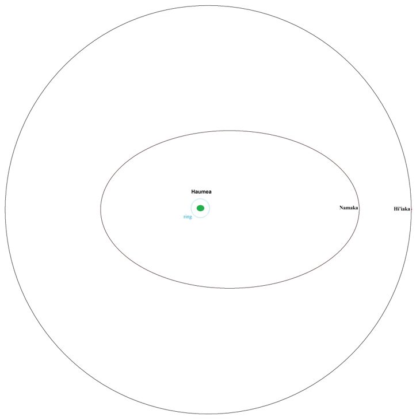Hiiaka is the larger, outer moon of the dwarf planet satellite Haumea.